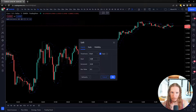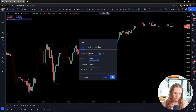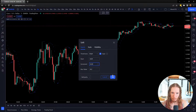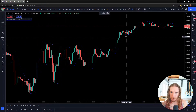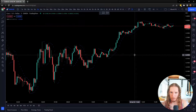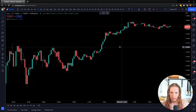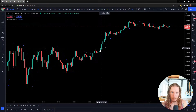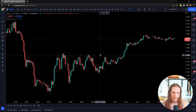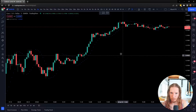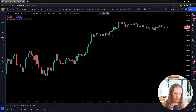Now if I do the opposite and lower it here, it's going to make this a little bit less reactive.